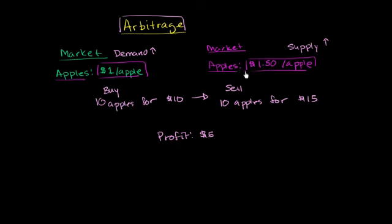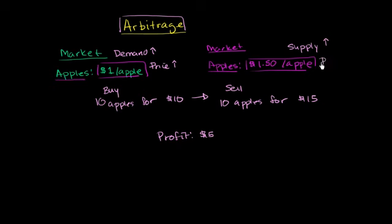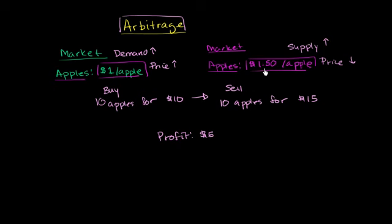So what's eventually going to happen: when demand increases, the price will go up in this market. And when the supply increases in this market, the price will go down. So in theory, the more you do this, the more that you're going to make these prices come closer to each other. And eventually you won't be able to make any profit at all. But while there's this discrepancy, you have an opportunity for arbitrage.